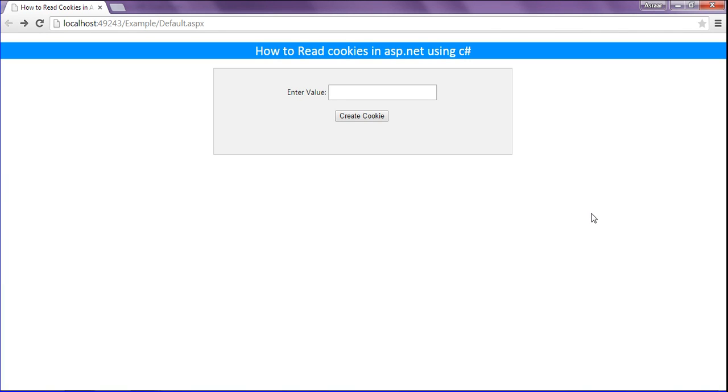Hi friends, this is Asrur. In this session we will discuss how to read cookies in ASP.NET using C#.